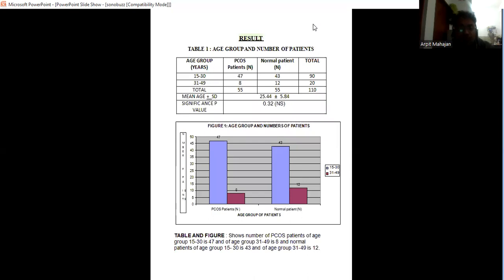Now results. The mean age in my study for PCOS women is 25 plus minus 5.8 and mean burden between 15 to 30 years of age group.